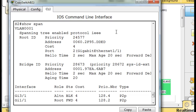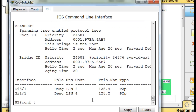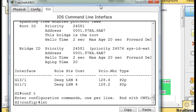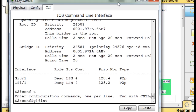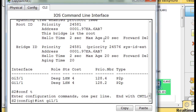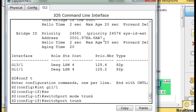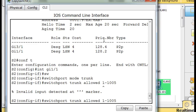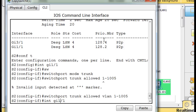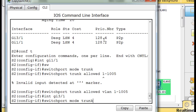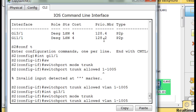Now we've got the root bridge and backup root bridge set up. Let's set up the interfaces to be consistent. Conf t, interface GI 1/1 - switchport mode trunk, switchport trunk allowed VLAN 1 through 1005. Then up arrow for gigabit port 3/1 - switchport mode trunk, switchport trunk allowed VLANs 1 through 1005.